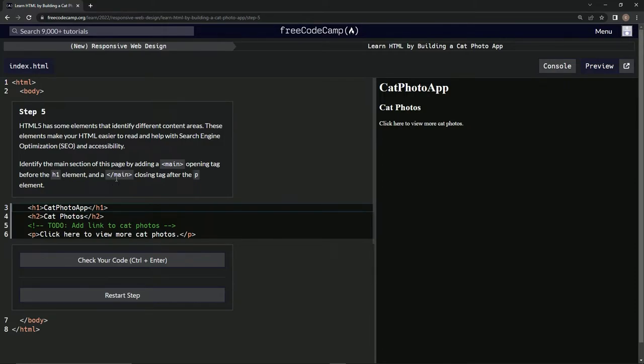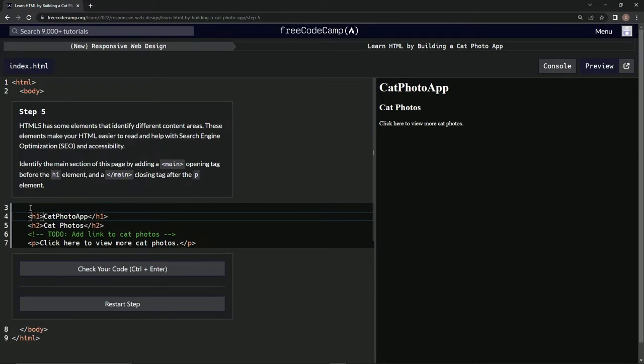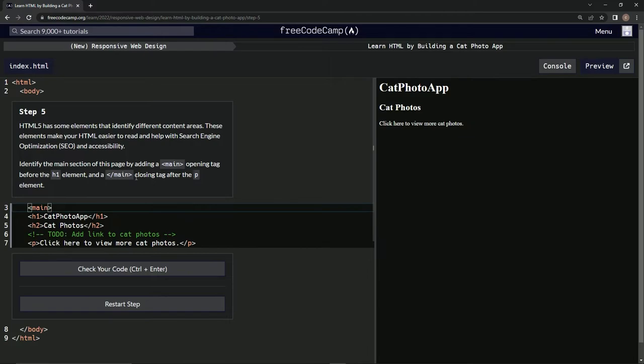Alright, so main opening tag before h1. Right here we're going to have main like that. And then after the p element...